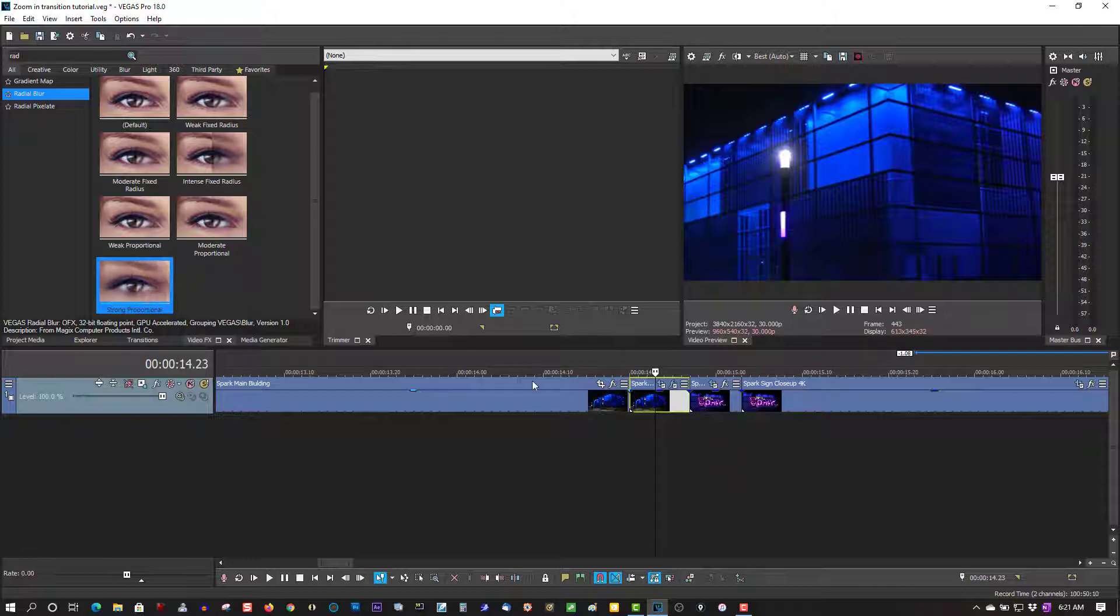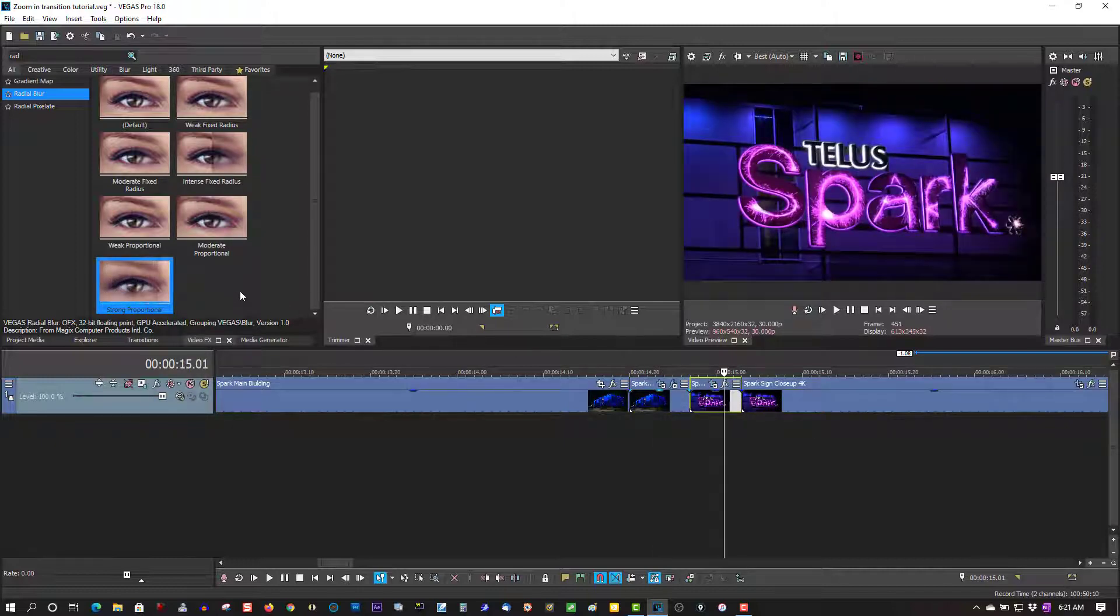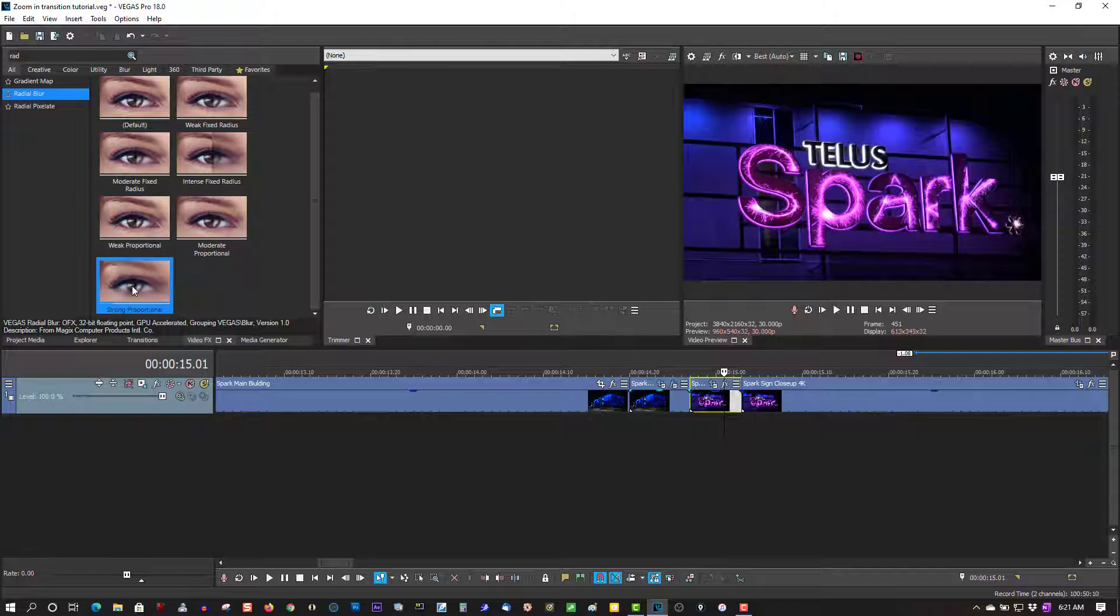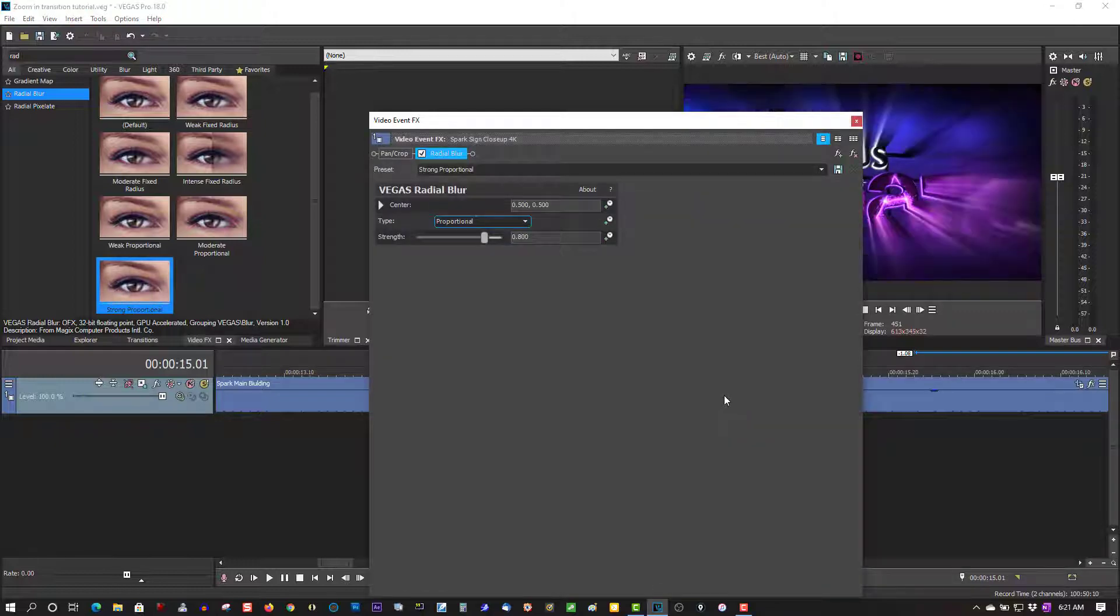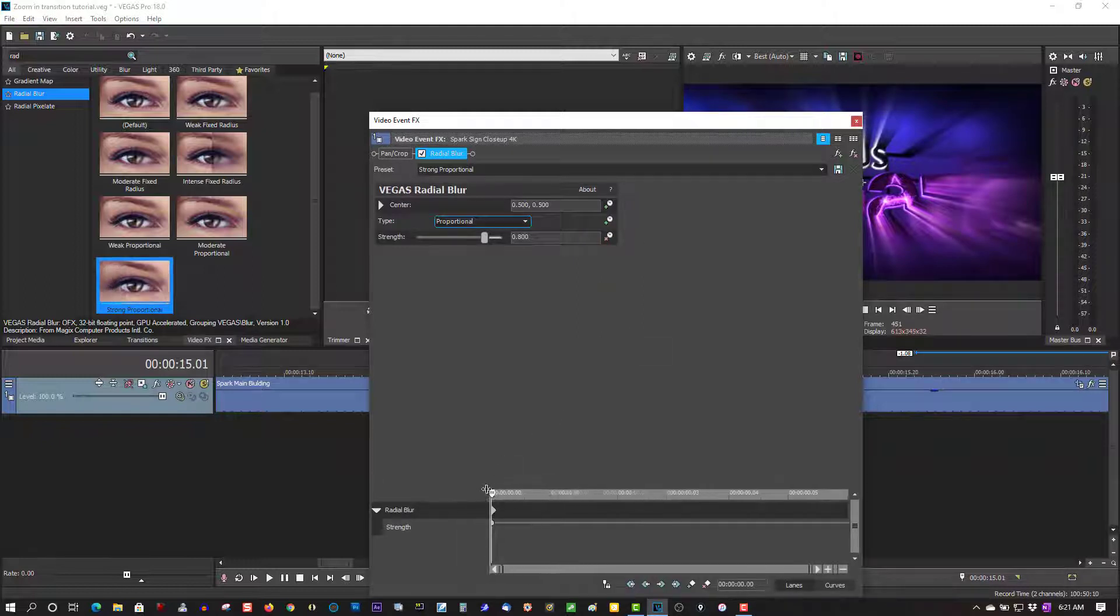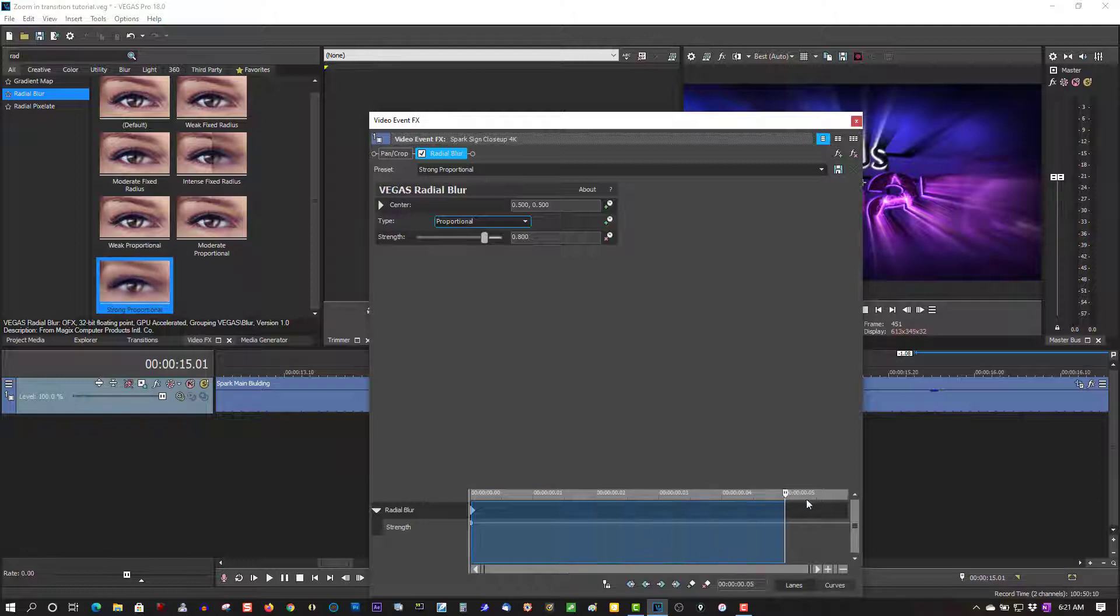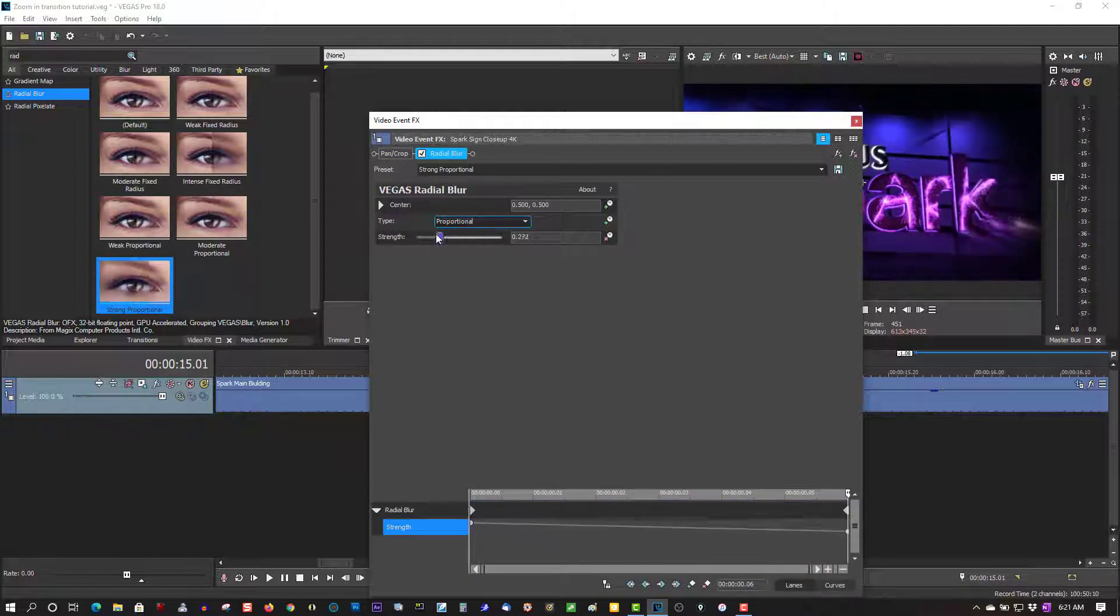Now do the same for the next clip. I'm highlighting it because I'm having some problems with Vegas—it's going to reset. Vegas is giving me some problems from so much editing, so I'm making sure these clips are highlighted before I drag this onto the clip. Now animate Strength, bring the cursor over to the end, and bring this down to zero.